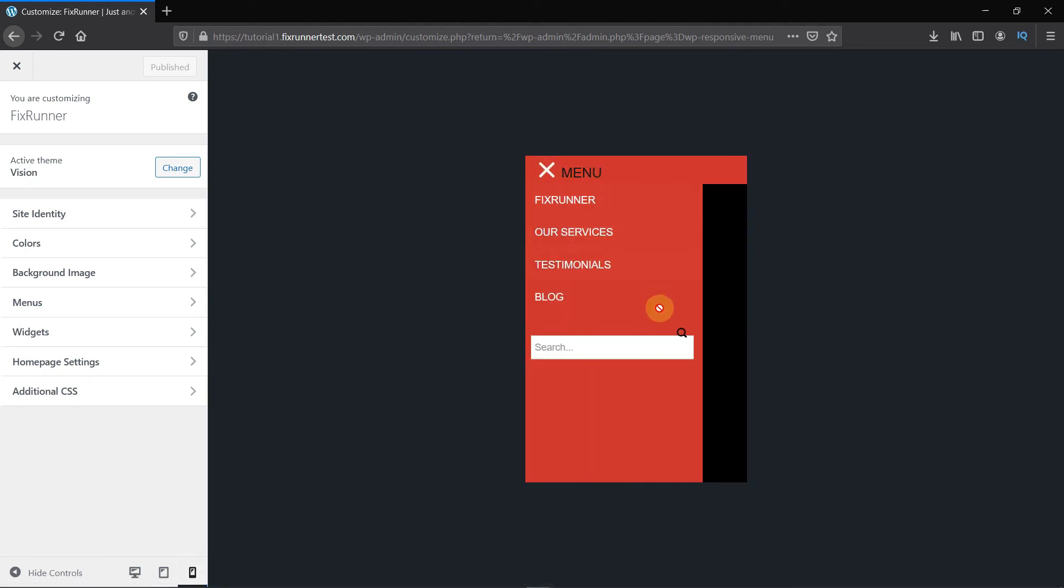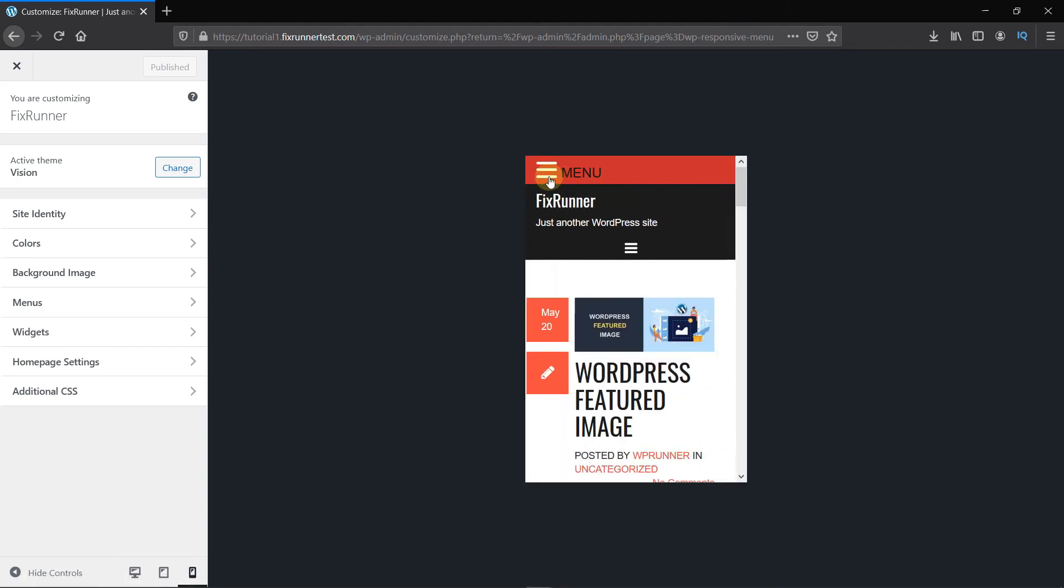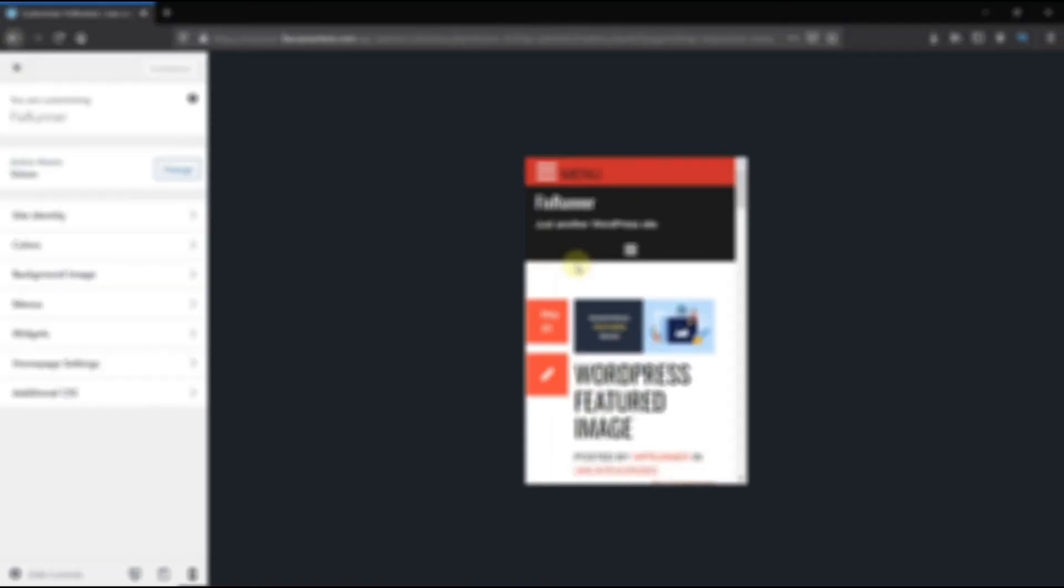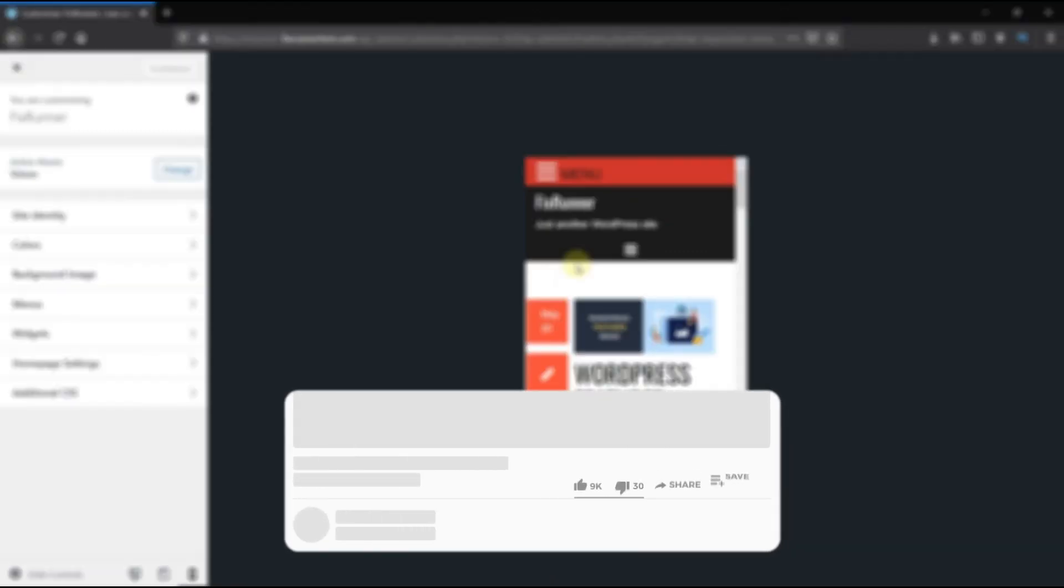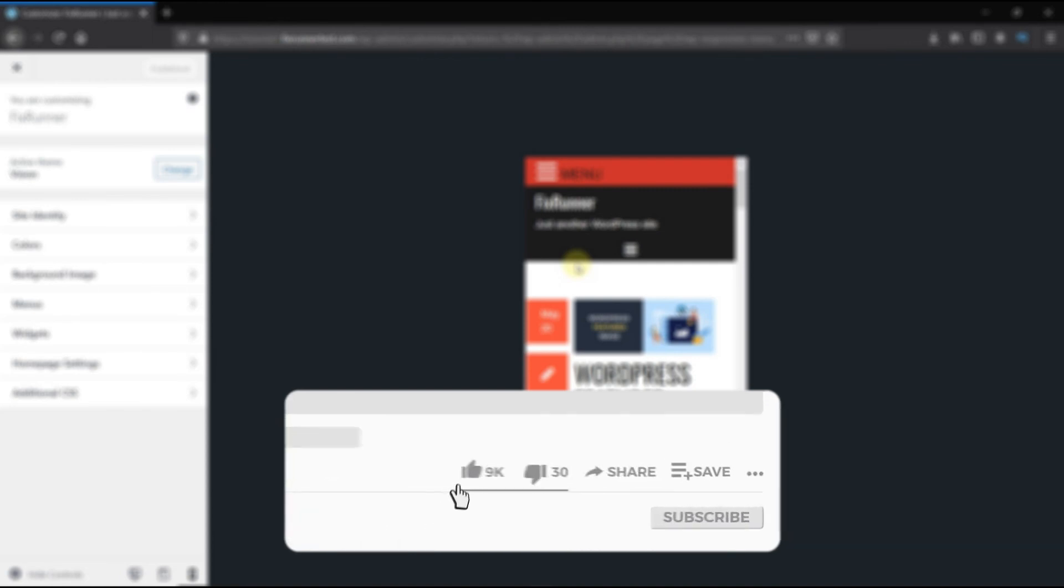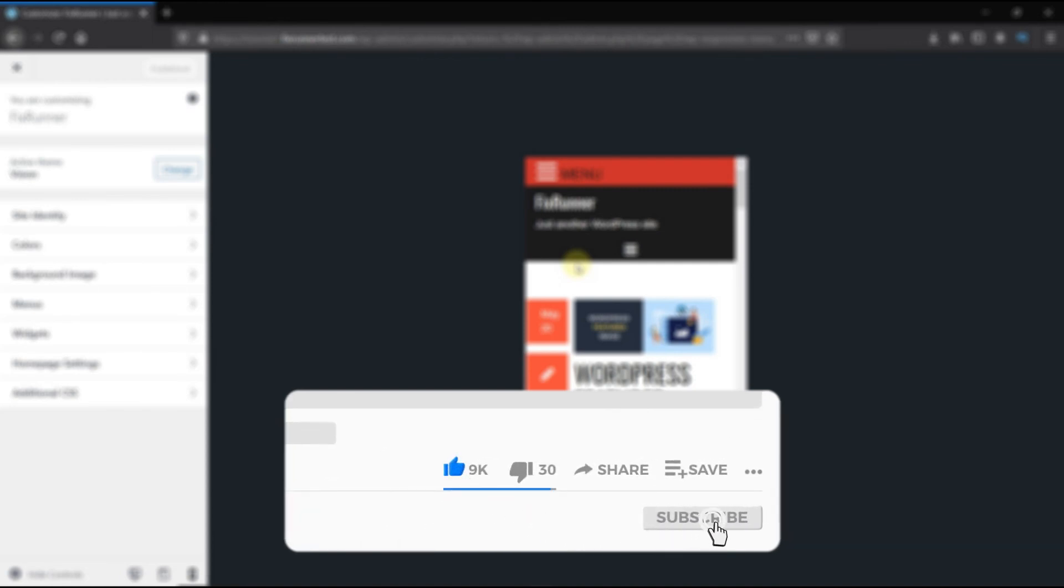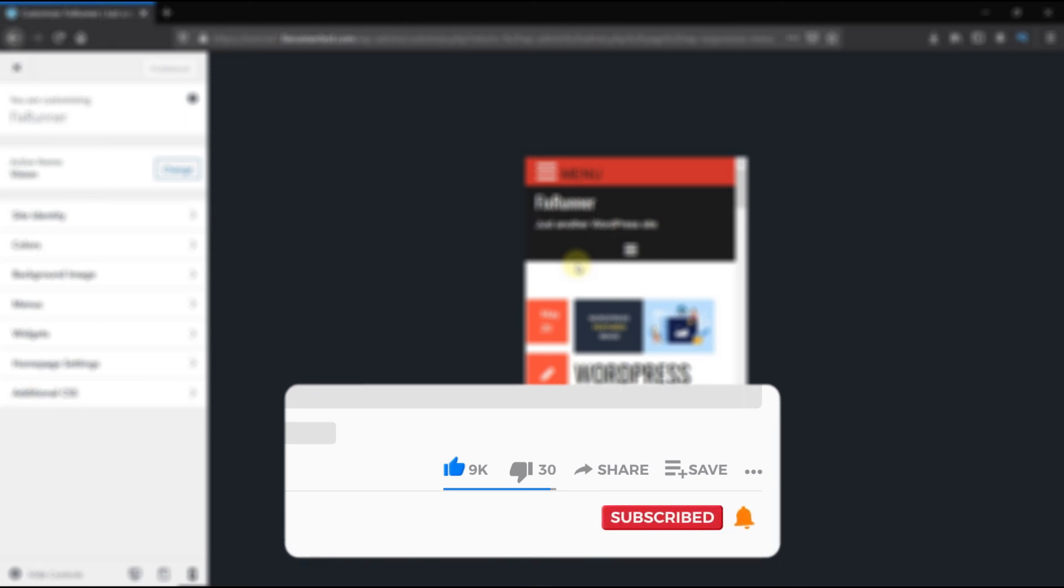This is how you can create a Mobile Ready Responsive WordPress menu. That's it for today's video. If you have any questions or comments, please leave them in the comment section below. And if you like this video, please click on the like button. If you're new to our channel, hit the subscribe button and tap the bell icon so that you don't miss any of our future videos.